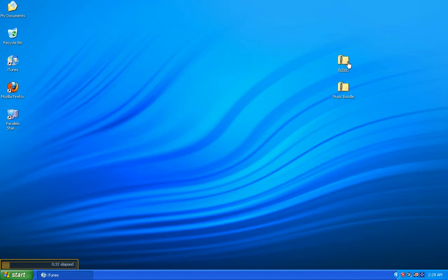I've got an Action zipped folder, which is basically an album, and Music Bundle zipped folder, which is three albums. So let's start with a single album, Action. To unzip this folder, I'm going to double-click it.